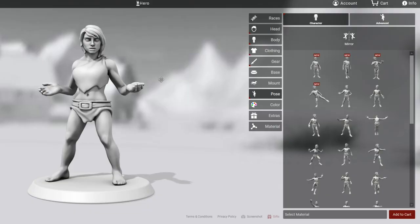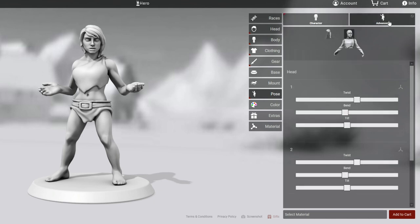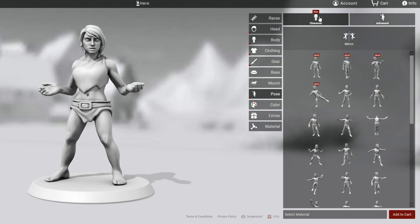If you've been in the HeroForge interface before, you've probably seen the posing area. There are basically two main sections of the tabs up here: first the character posing and then the advanced posing. We're going to be focusing on the options in the advanced posing today. But to start off, we're going to talk about the character poses because this is actually the important first step in any advanced posing.